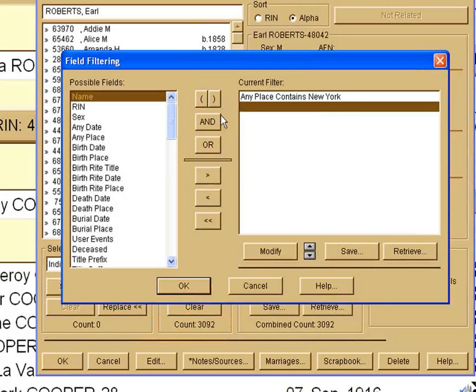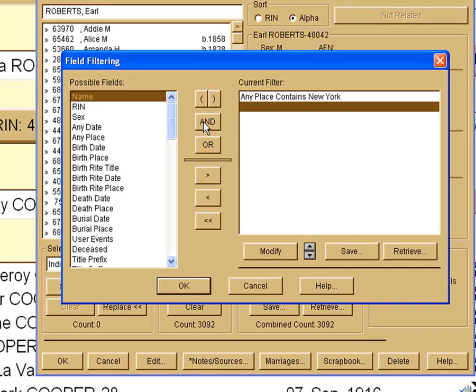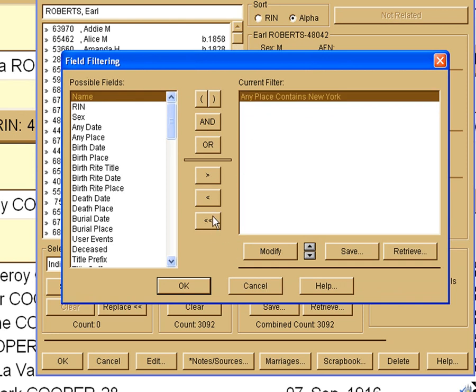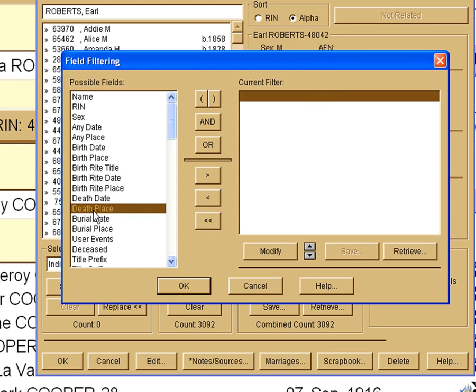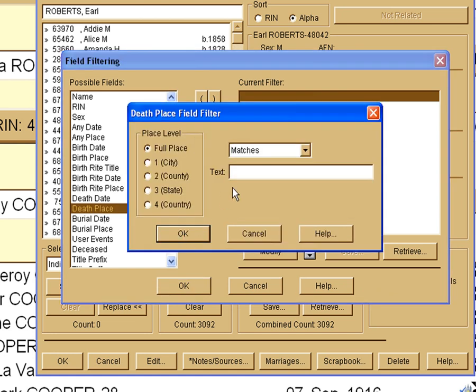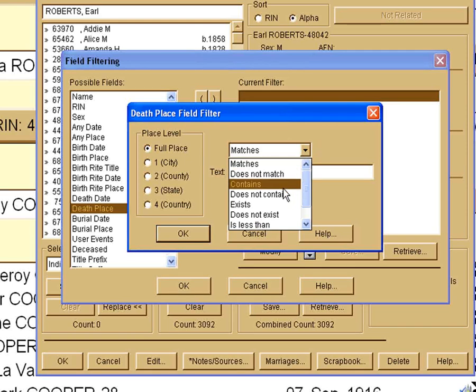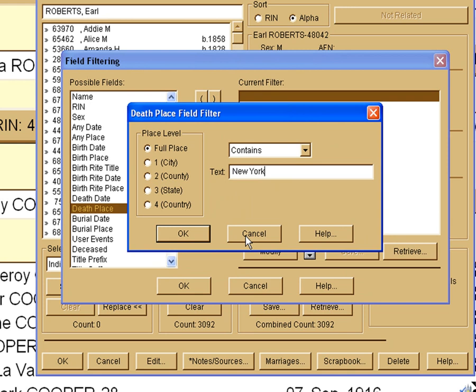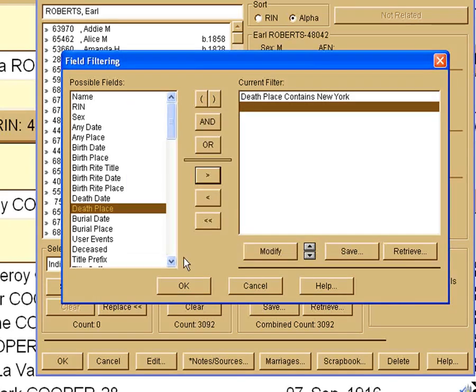One thing we can do is that most of the items in this book are from obituaries out of newspapers or tombstones that they have been able to get. So a lot of the things in here have to do with that. So let's change our any place to something that's like a death place. And we're going to look at all of the information on the place, and we're going to say it contains, again, New York. That does limit it a lot, because not every record even has a death on it. All it has is just a birth. But we're going to go with that and see what that comes up with.